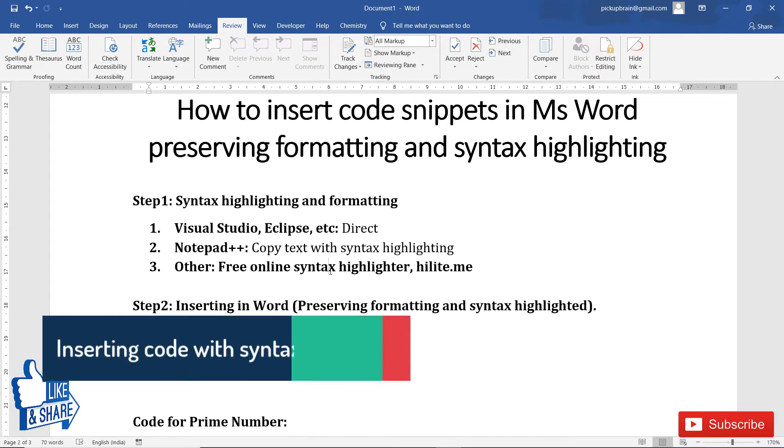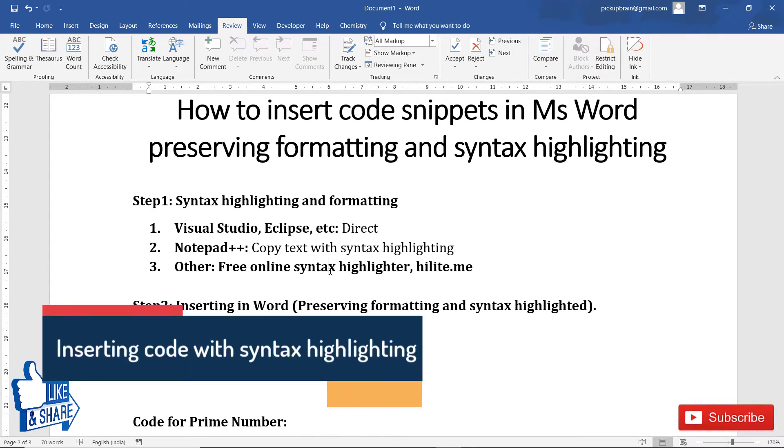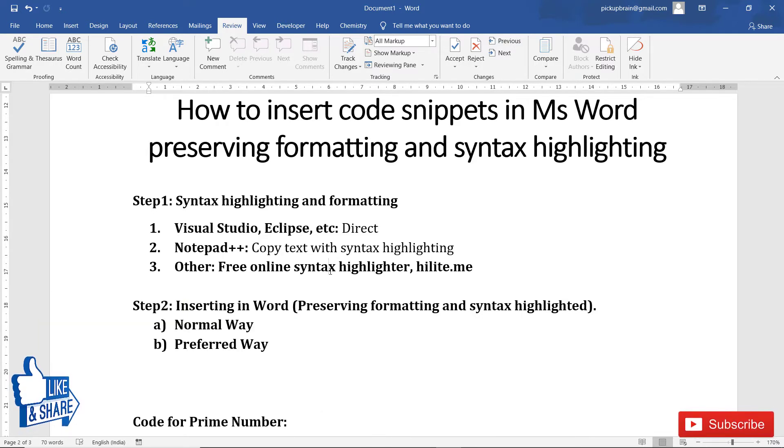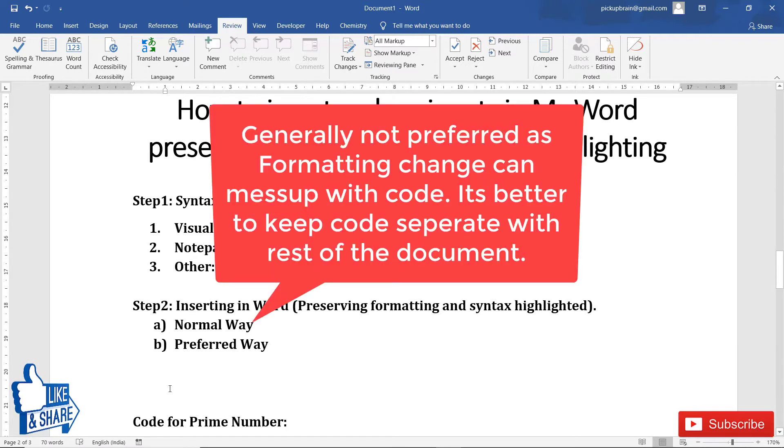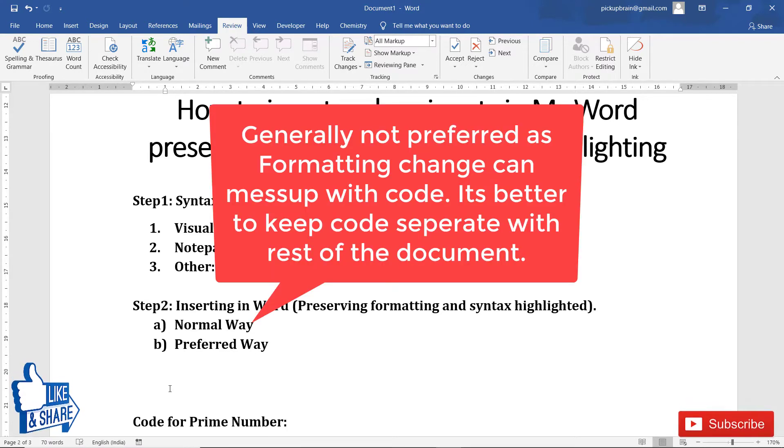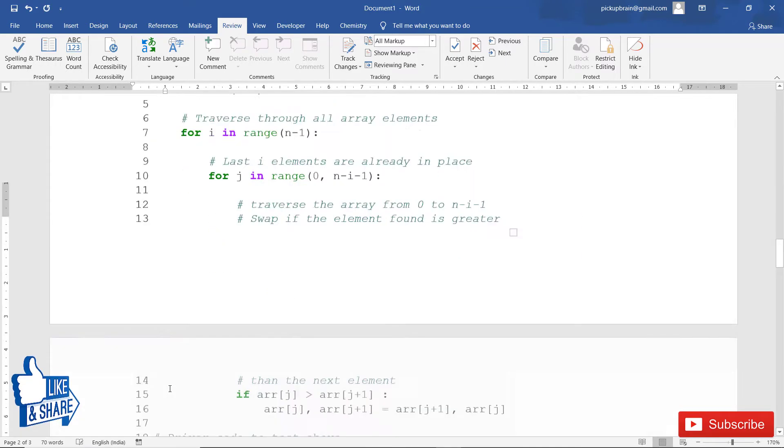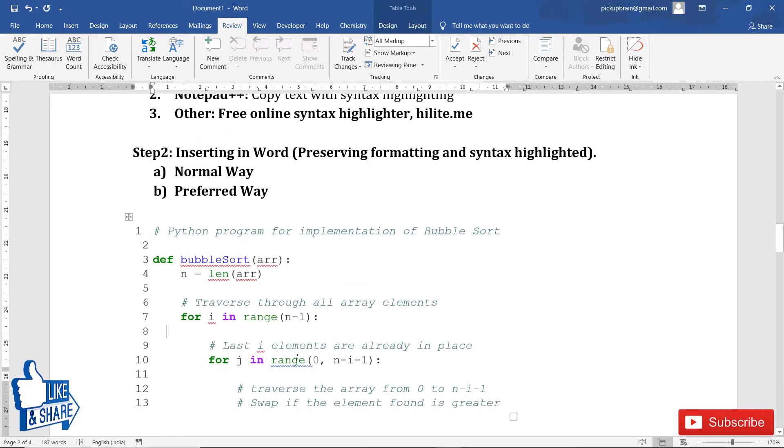Second thing is inserting code in Microsoft Word. If you want to preserve formatting and syntax highlighting, there are two different ways. First way is the normal way, which I generally don't prefer. In this way, you just copy the code along with syntax highlighting as shown in method 1, and then paste it here.